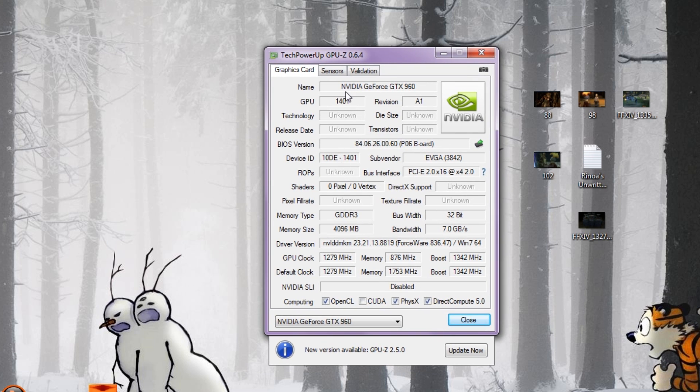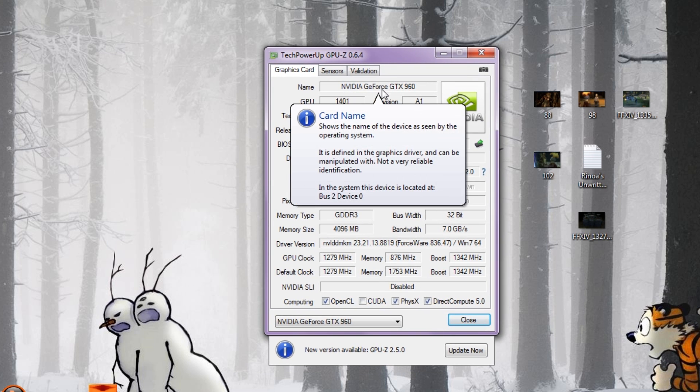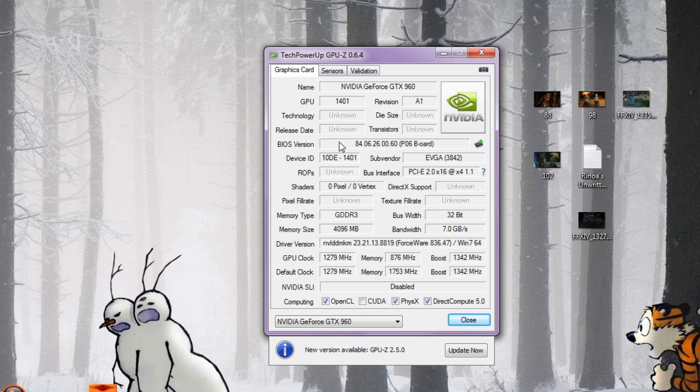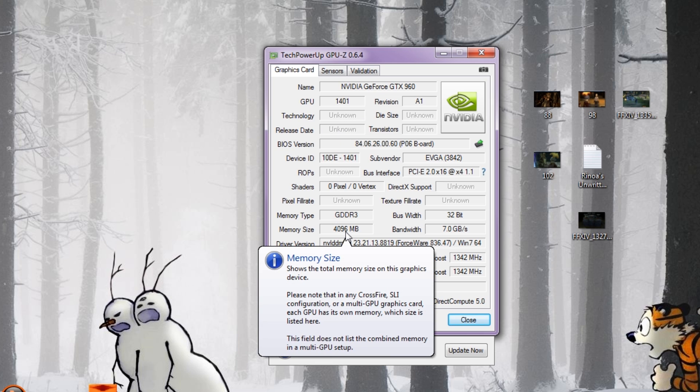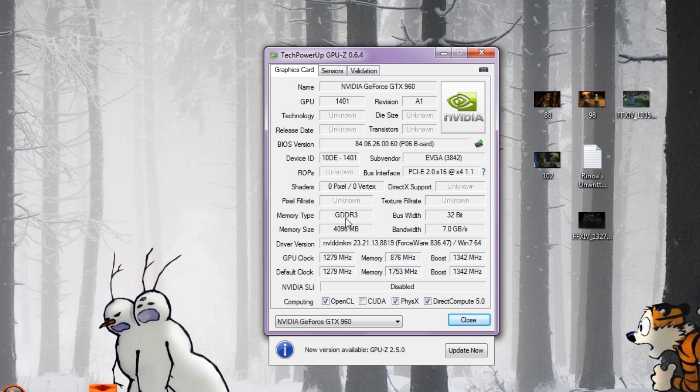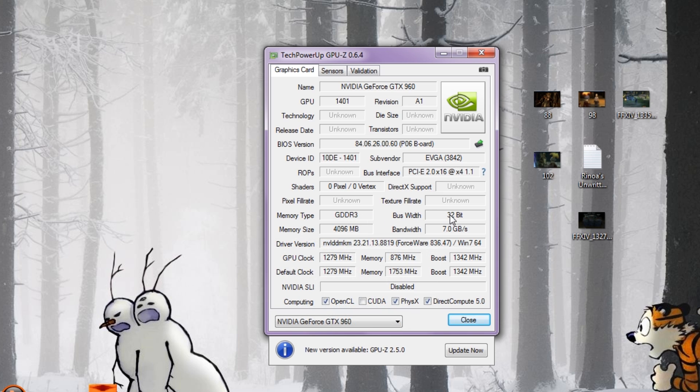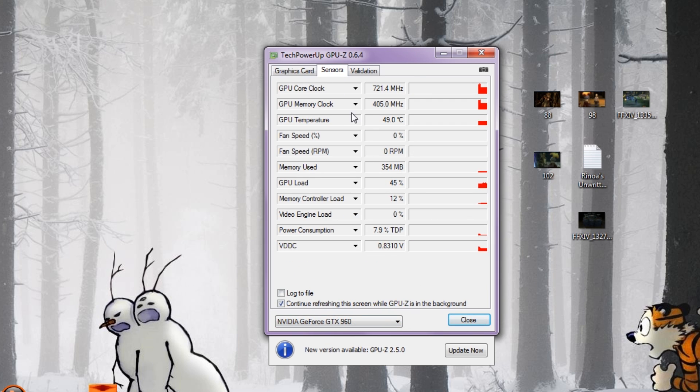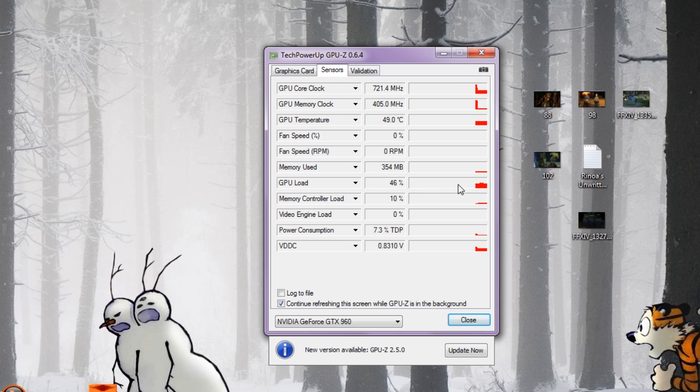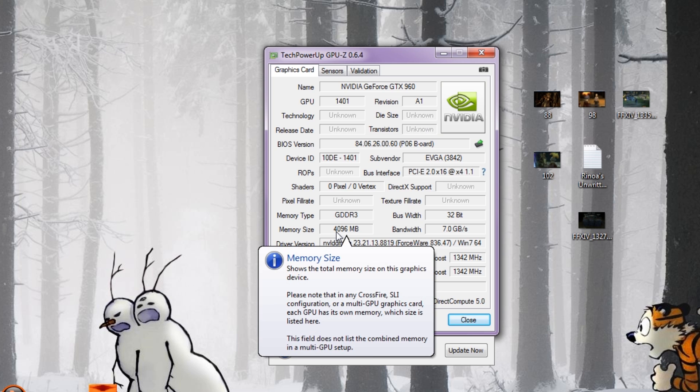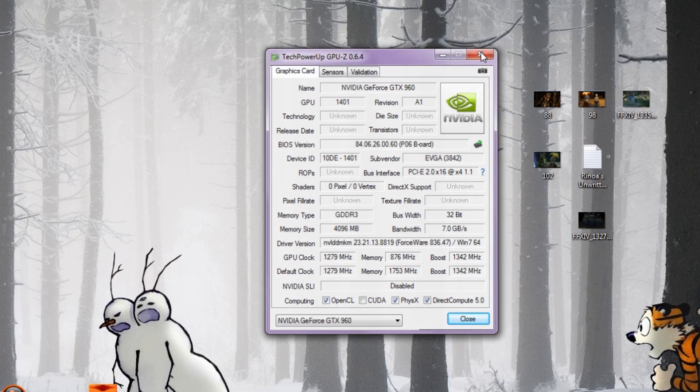Here we see we have an NVIDIA GeForce GTX 960 with four gigabytes of video memory, GDDR3, 32-bit memory bus, all that kind of stuff. You can even see how much it's loaded down. GPU load is 47% - that's from me recording this video. It's a pretty handy tool. I recommend this to anybody who has any computer for Windows.